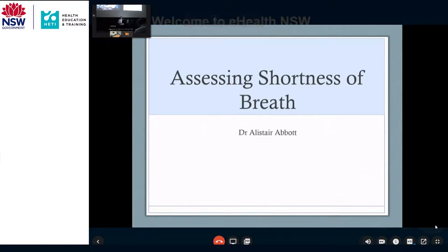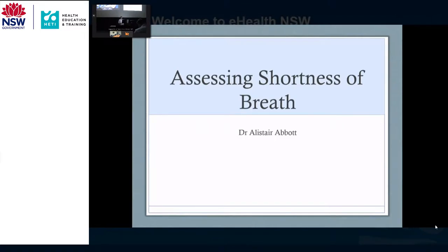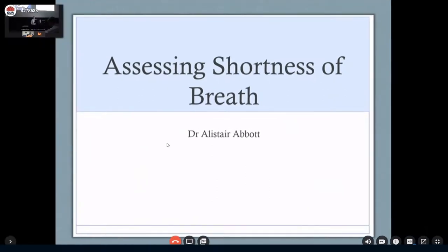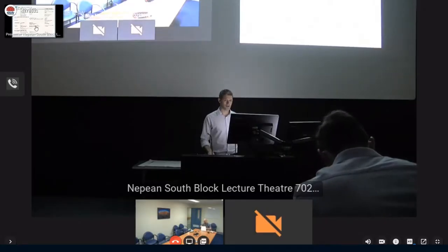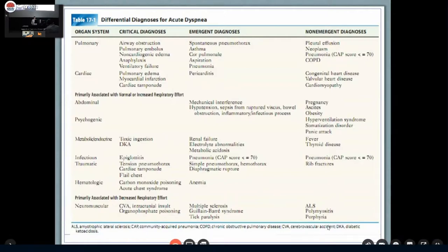I'm going to go briefly over a very simple assessment - what sort of history, examination, and investigations you might do, which you can get out of a textbook. The bigger point is to go through some examples of scenarios that you might deal with if you're in emergency or on the ward doing an after-hours shift. You've got to have some systematic way of thinking through breathlessness - whether that's pulmonary, cardiac, or other causes.